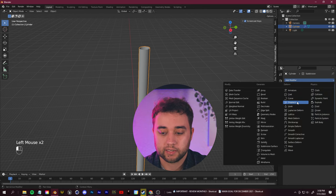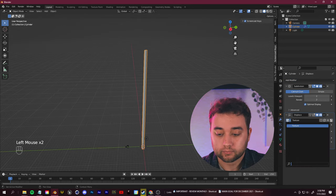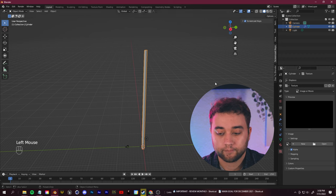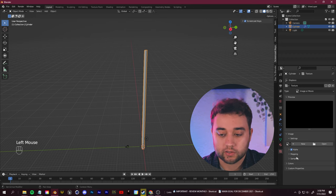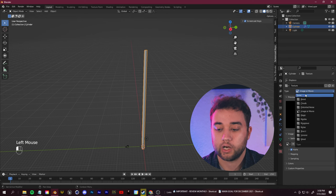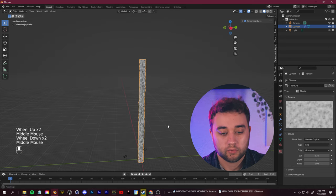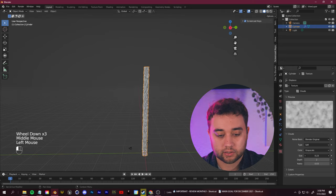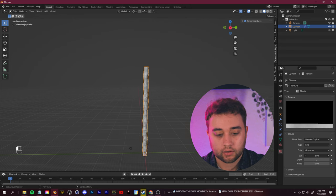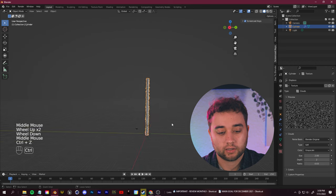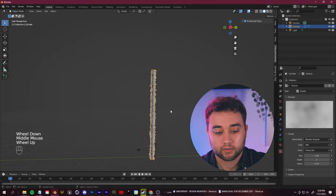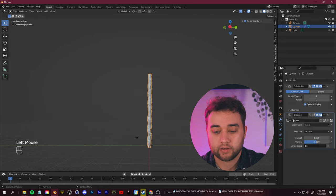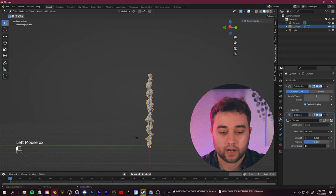Now add a Displace Modifier and click New to create a texture. Go to the Texture Properties window and change the Type to Clouds — you'll immediately see a jagged, non-straight projection on the cylinder. You can play around with this to get the beam looking the way you want. Use Noise if you want a more disheveled laser beam, or play with the size until you have that laser beam shape. You can also go to your modifiers and adjust the strength on the Displace.